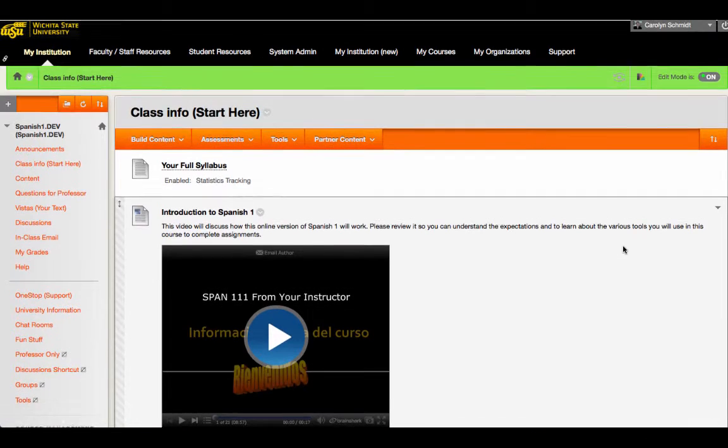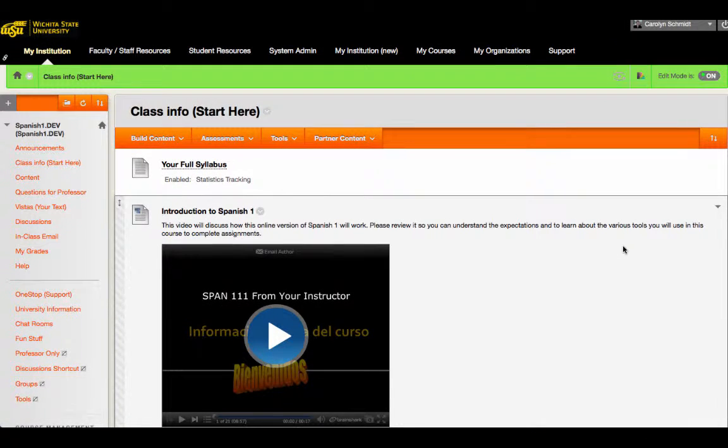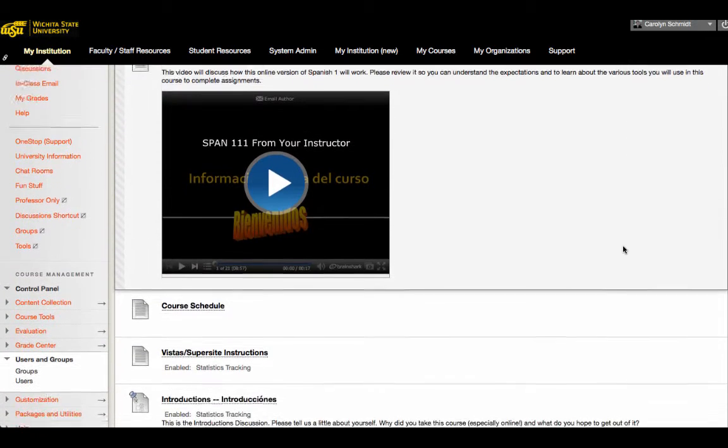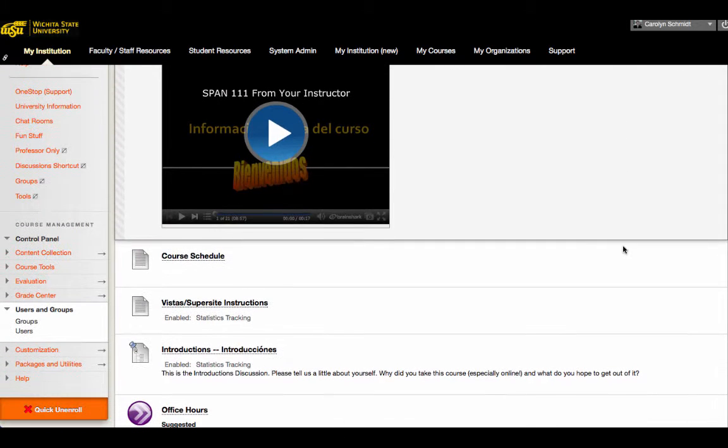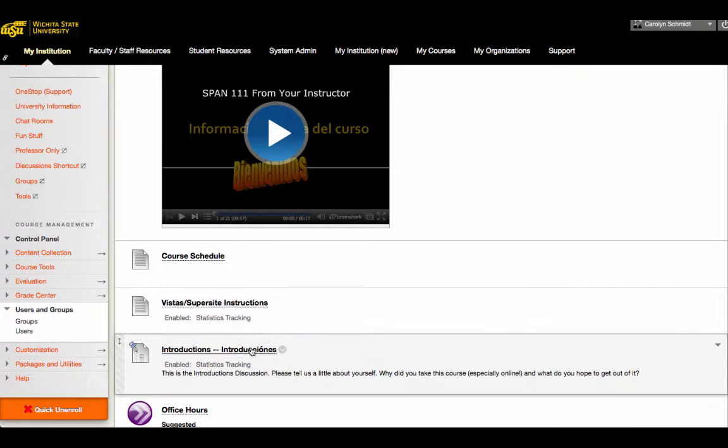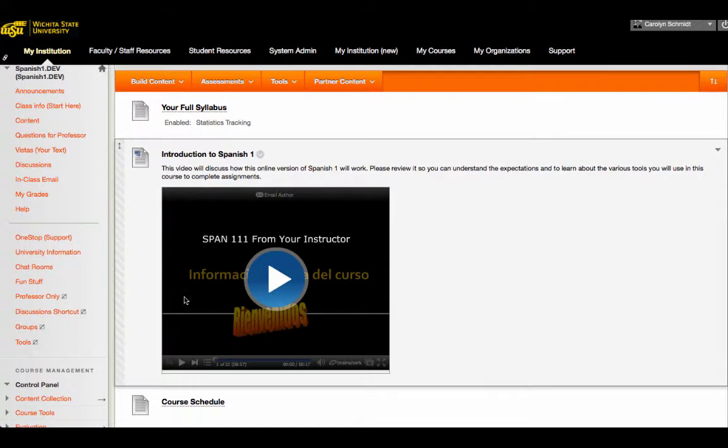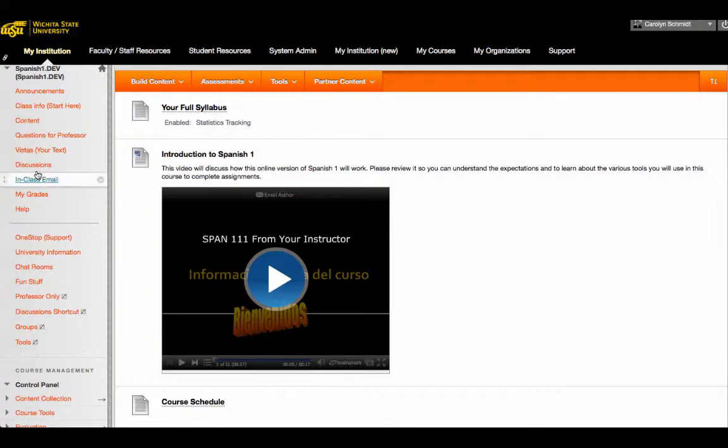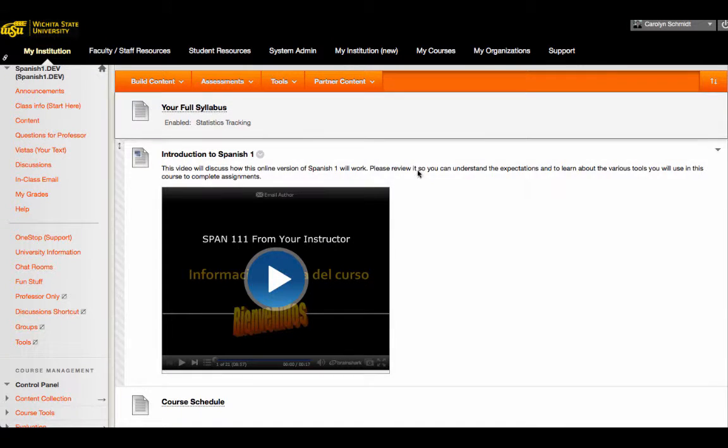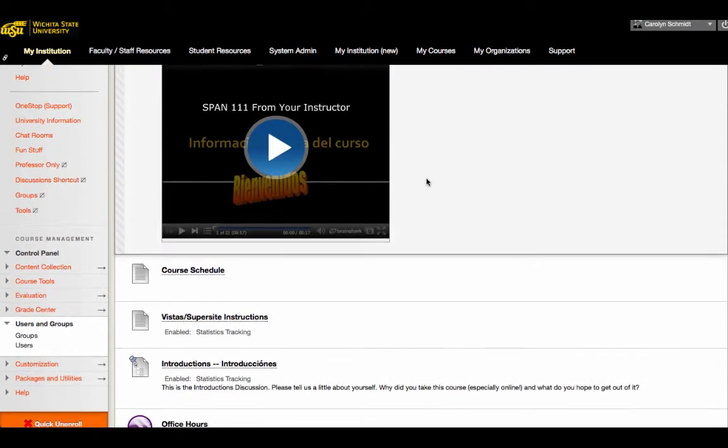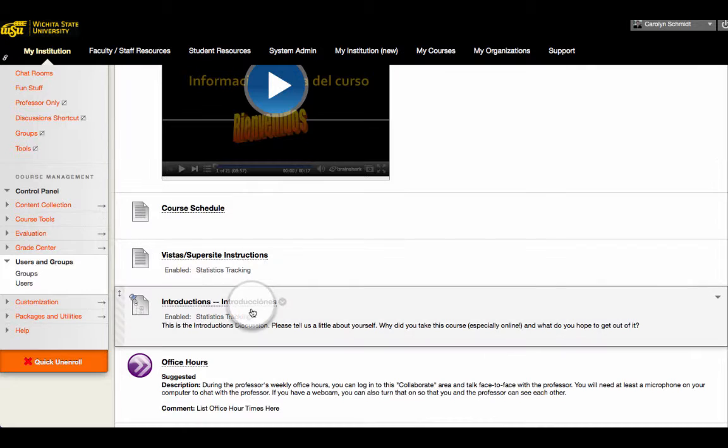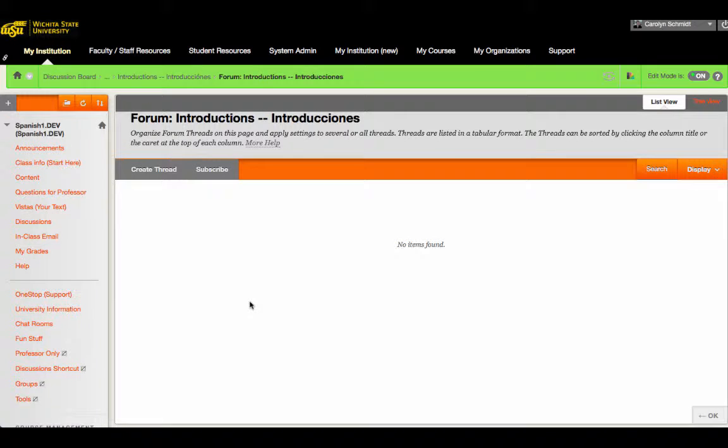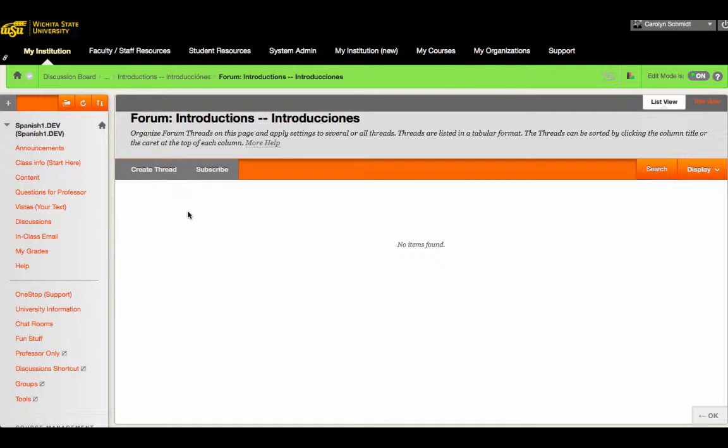We also included an introduction discussion link that is here. And the introduction discussion link takes you to the same place that you could get to if you click on the discussions link in the menu. If we go down to the introductions discussion link, you'll see that it takes you to a standard Blackboard discussion board. And students can create their own thread and introduce themselves.